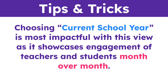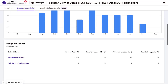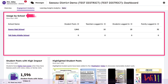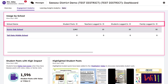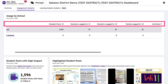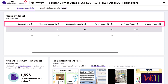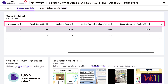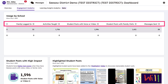Choosing current school year is most impactful with this view as it showcases engagement of teachers and students month over month. If your district has access to the Seesaw Instruction and Insights tier, the next section shows usage data by each school in the district, providing not only a building-level view of usage data, but also additional engagement metrics such as activities taught, student posts containing voice or video, and messages sent.